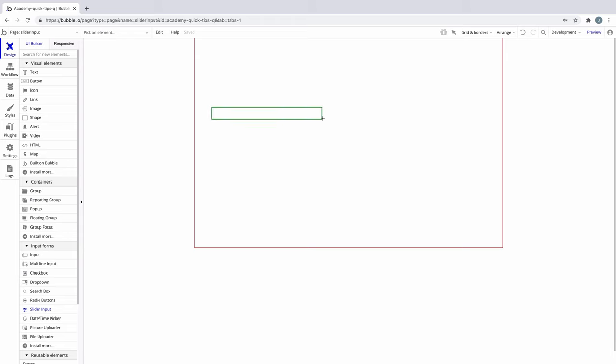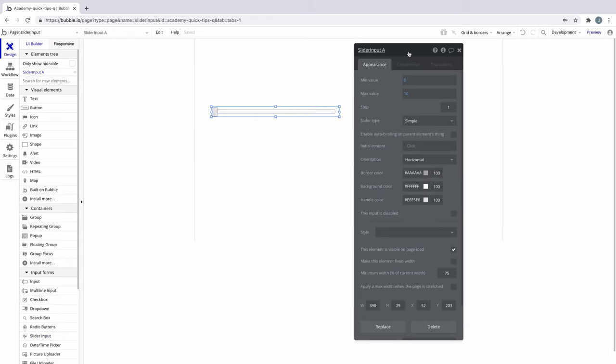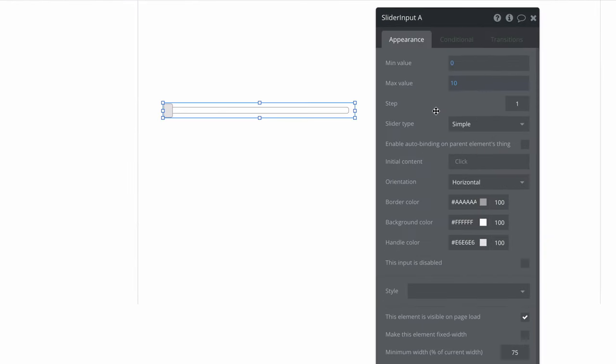Bubble lets you build flexible forms, and with the slider input, you can get creative with what type of forms and displays you can build. When you add a slider element to the page and look at its property editor, you'll see unique properties.